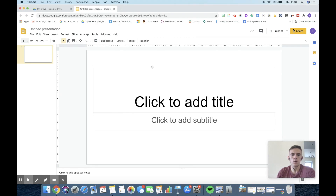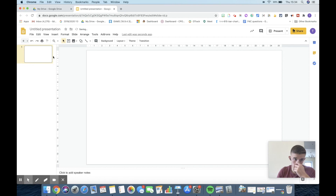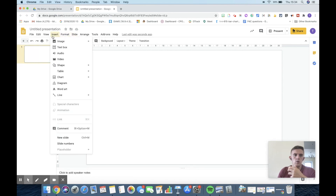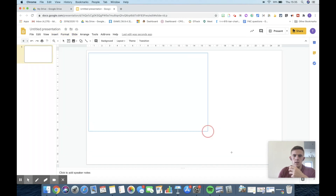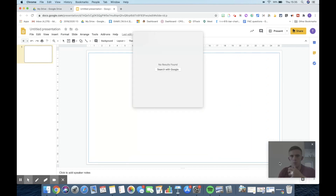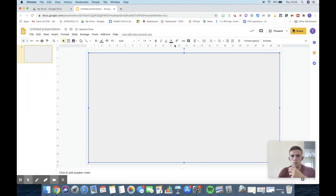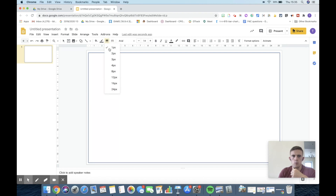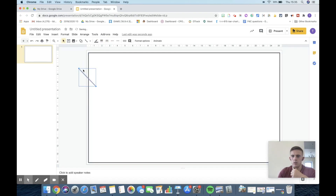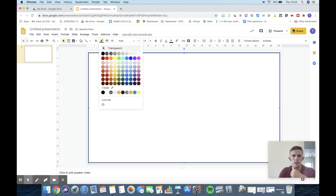Now we have a blank presentation — let's jump into how we create this. We're going to delete the default text boxes. We want a nice fancy border, so we're going to insert a shape and pull it to fill the slide. We'll look at the border lines up in the top area and make sure the border weight is a little bit higher to make that border look complete.